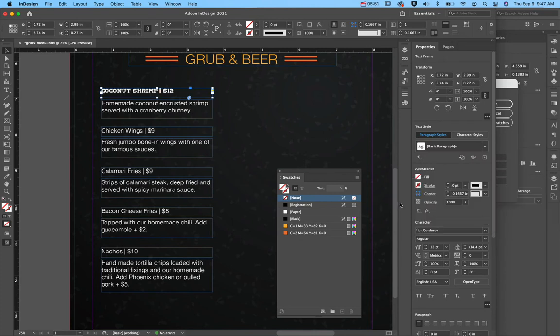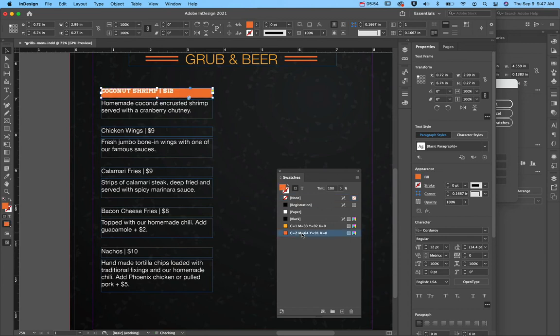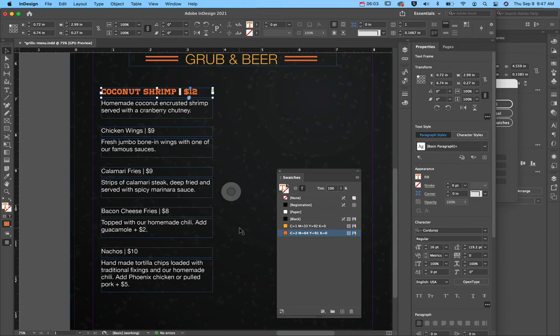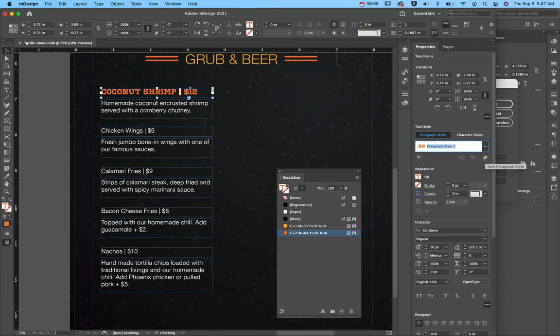So I want it to be corduroy and I maybe want it to be orange. See, I do it every time. There we go. And maybe I want it to be 14 point font or slightly bigger.